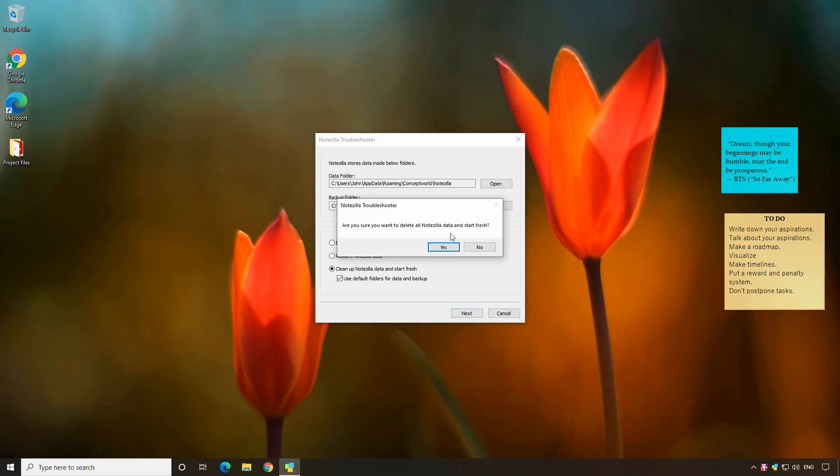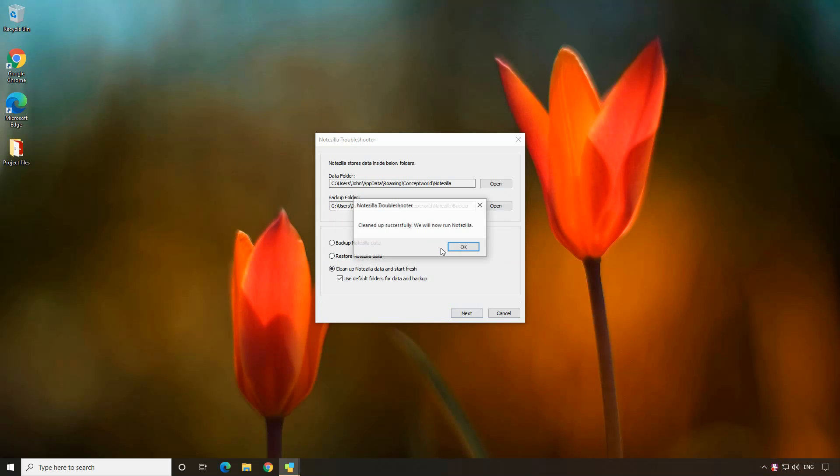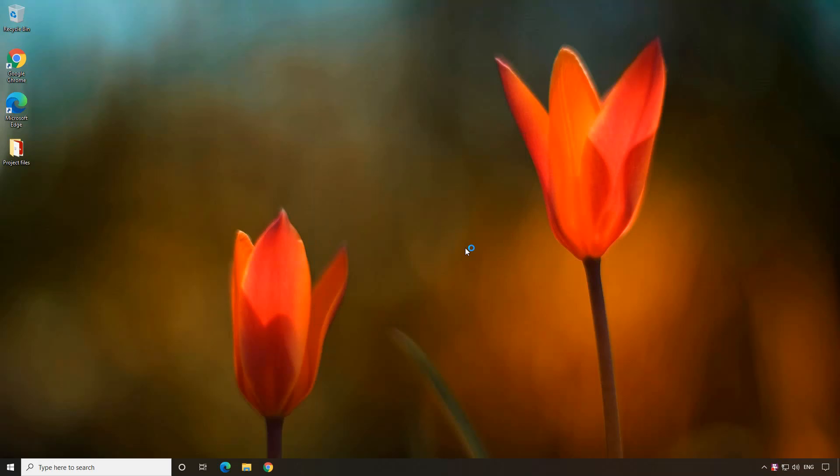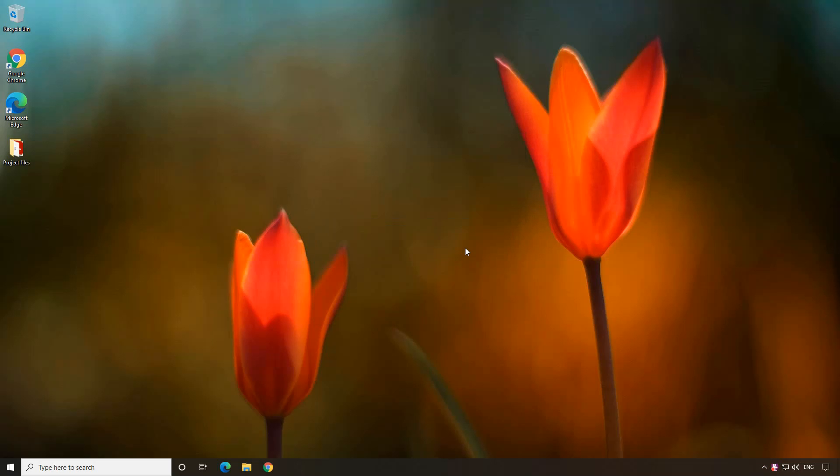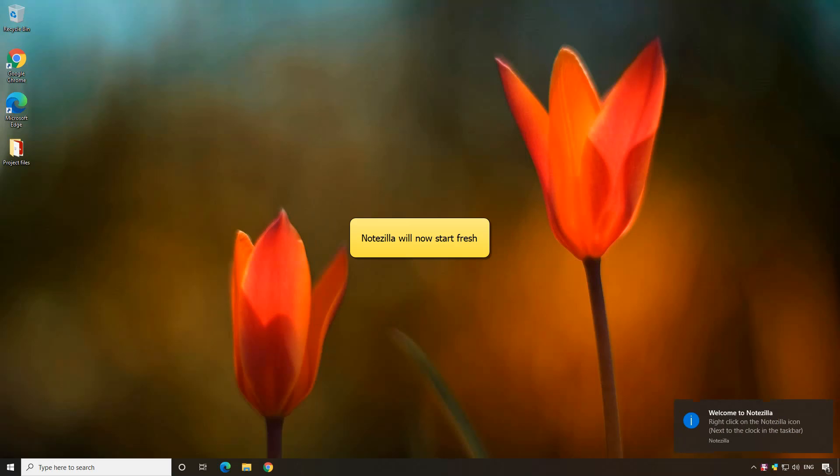Notzilla will ask a confirmation to delete all the notes. Click yes and proceed. Notzilla will delete all the existing sticky notes from your system. It will now run as if newly installed.